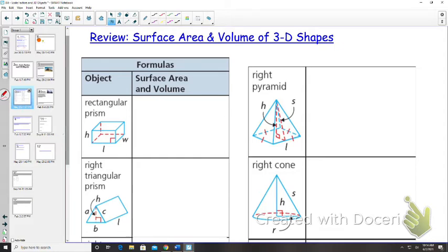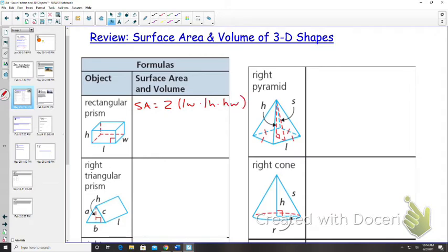Surface area for a rectangular prism is equal to 2 multiplied by length times width — we have a bottom and a top — plus 2 multiplied by length times height, plus 2 multiplied by width times height. Volume for a rectangular prism is simply length times width times height.